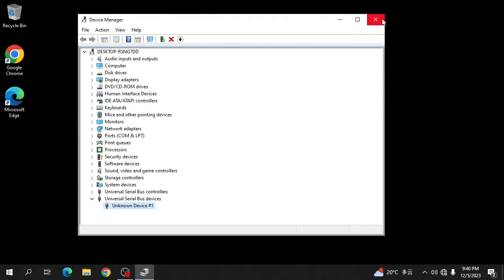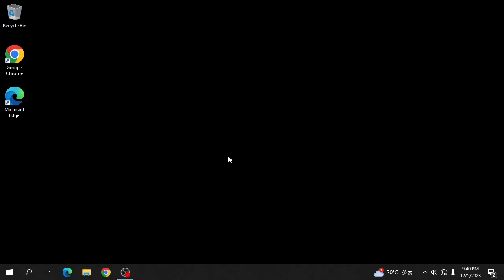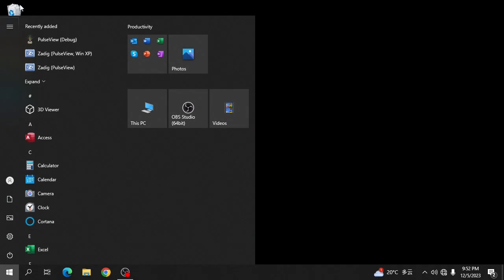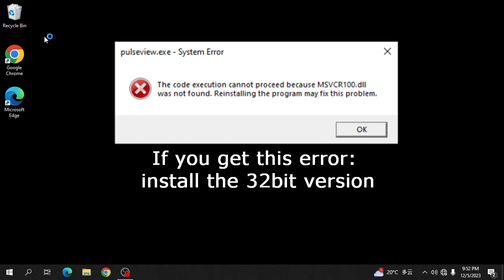We can close this. Now we can start PulseView. And if you get this error please try the 32-bit version.